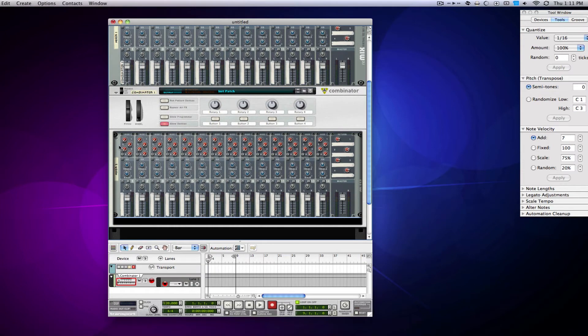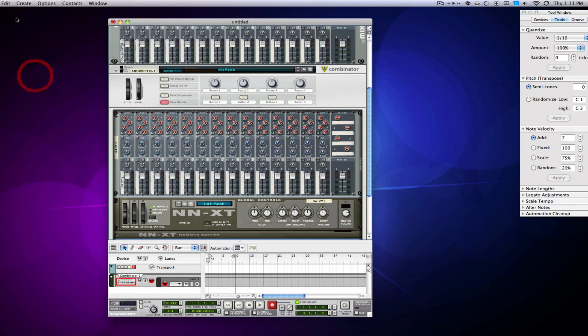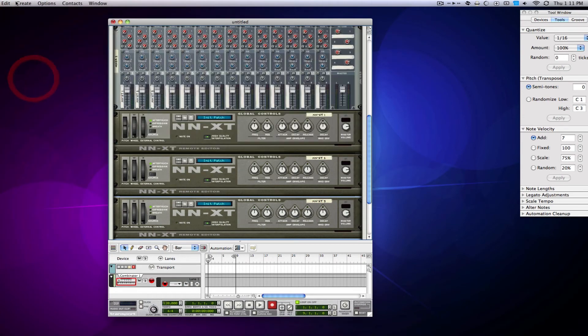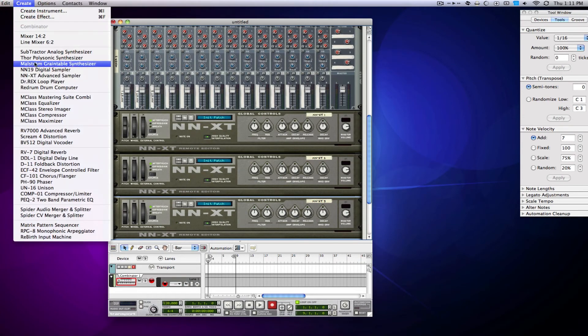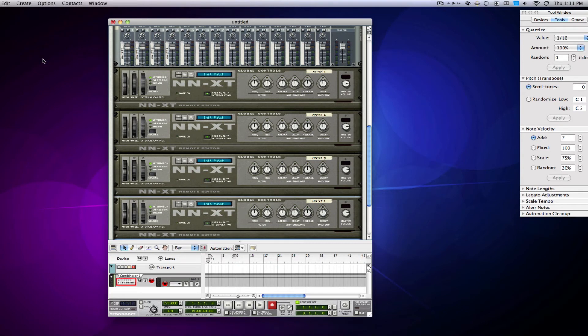Now, the advantage to that is that I can just do all my NNXTs here inside the combinator, and when you have synths inside of the combinator, it actually treats them as one, meaning that the whole keyboard will play the range of every synth you have in there. So if I have five synths that all have the same note range, they're going to play all of them at the same time.